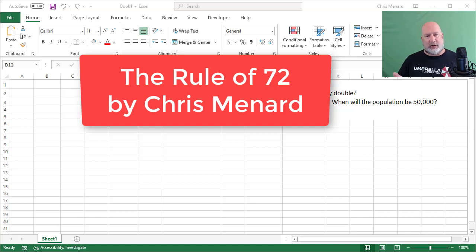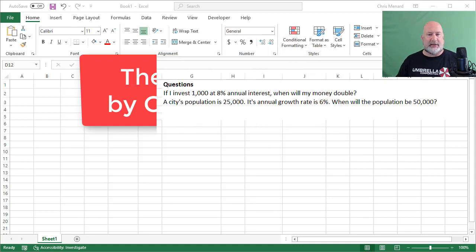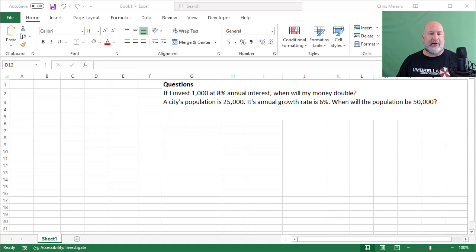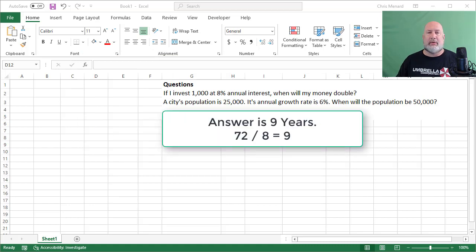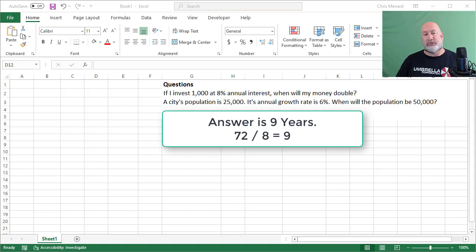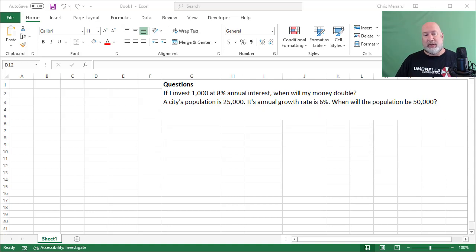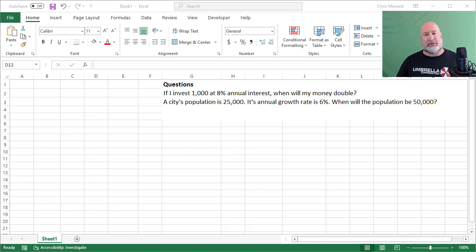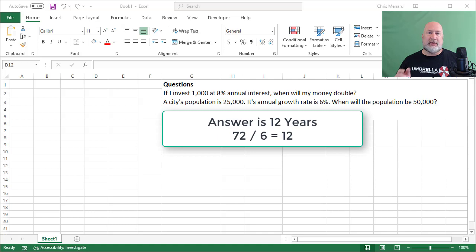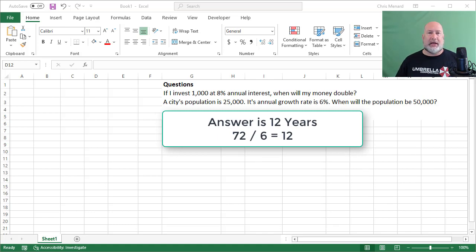I've got two questions on my Excel file here listed. It says, if I invest $1,000 at 8% annual interest, when will my money double? The answer is nine years. Question two, a city's population is 25,000. Annual growth is 6%. When will the population be 50,000? The answer is 12. Did that in my head because of the rule of 72.